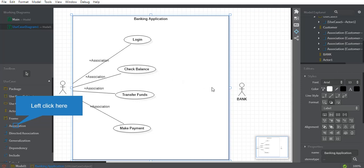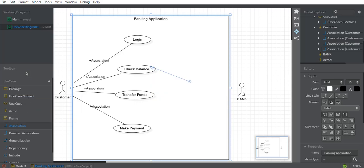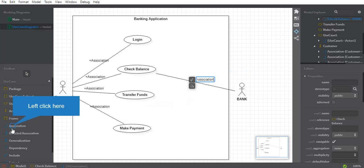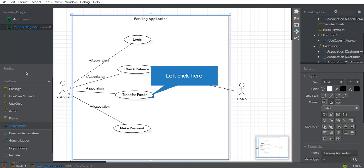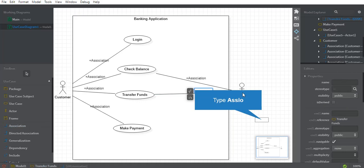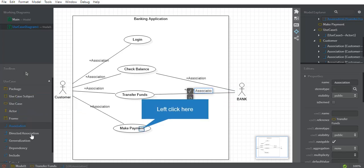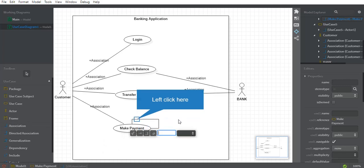Now for the bank side: when a customer checks their balance, the balance information is provided by the bank, so there should be a relationship between Bank and Check Balance — association. Similarly, when transferring funds, the bank checks those funds, so there is a direct association between Bank and Transfer Funds. And when making a payment, we also need a direct connection between Bank and Make Payment.